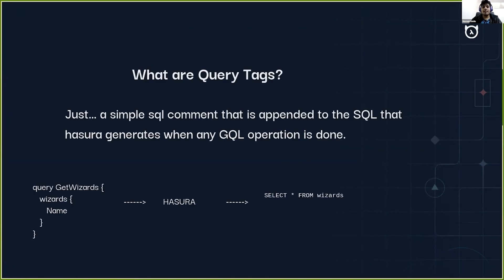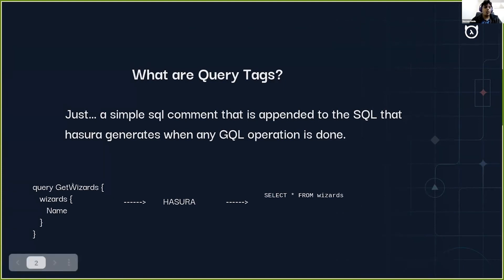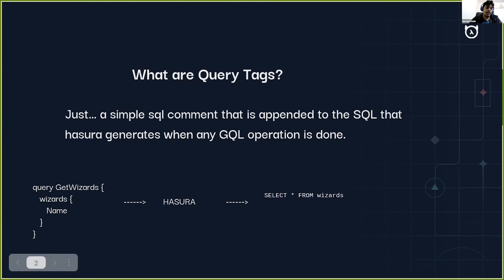To understand query tags, let's take a higher level overview of what Hasura actually does when it gets a GraphQL operation. Say we have a GraphQL operation 'get results' which basically gets all the names of the results, and then we pass it to Hasura.